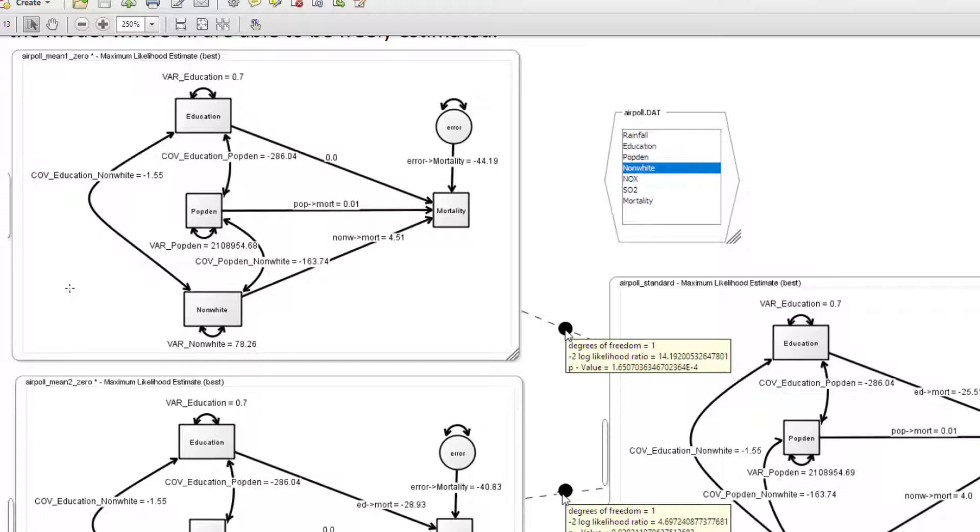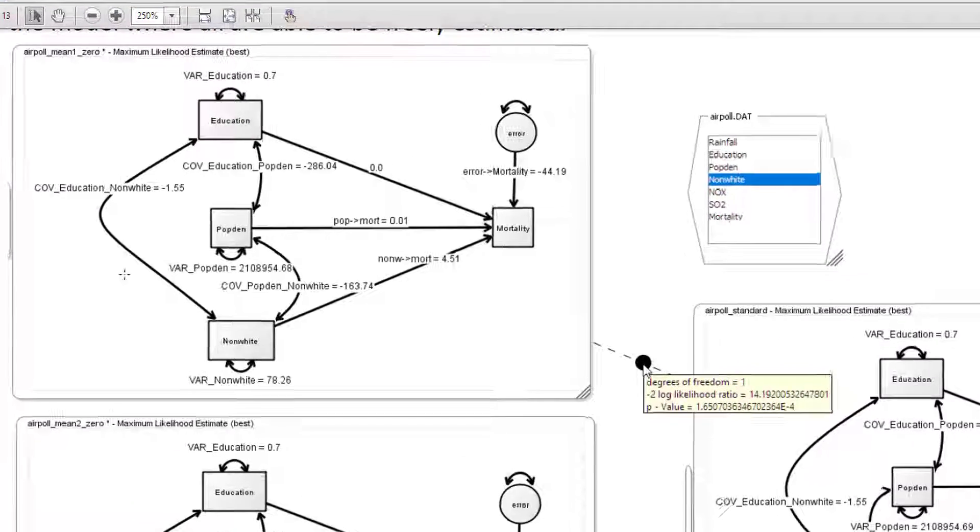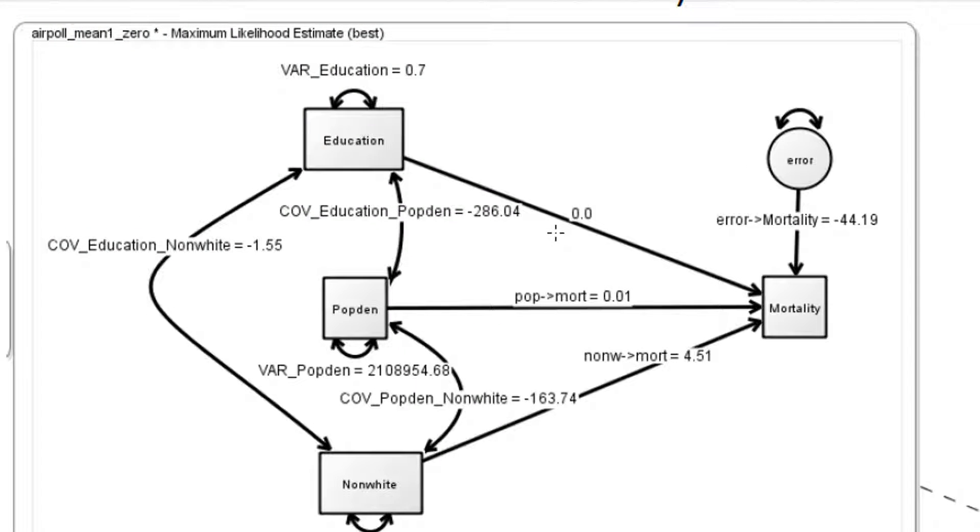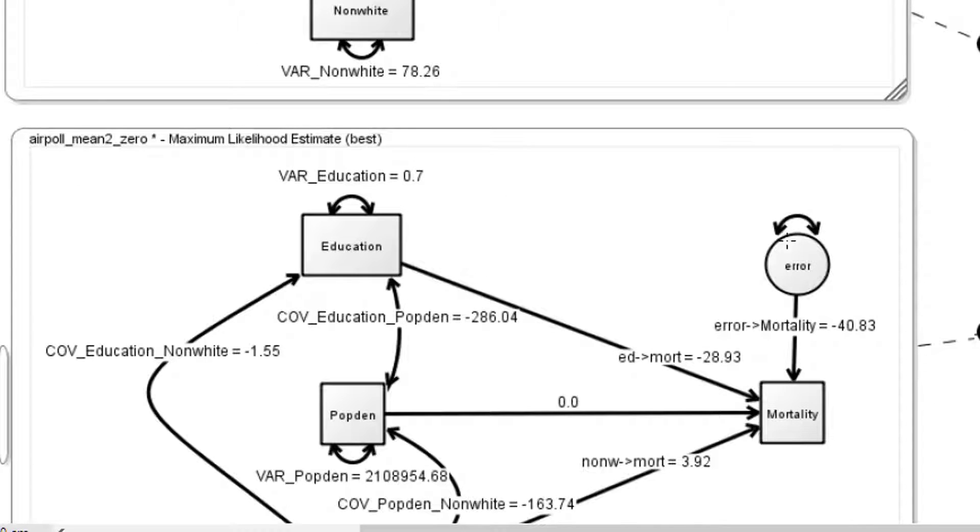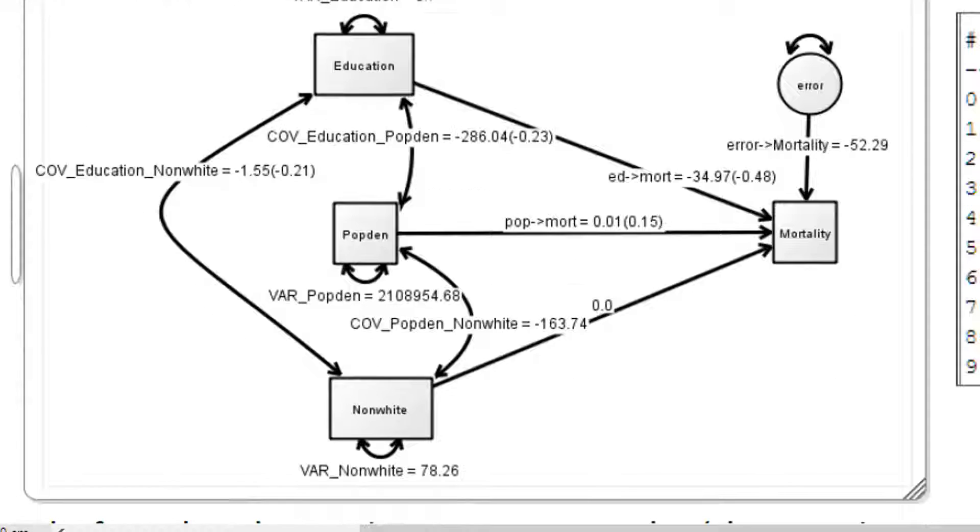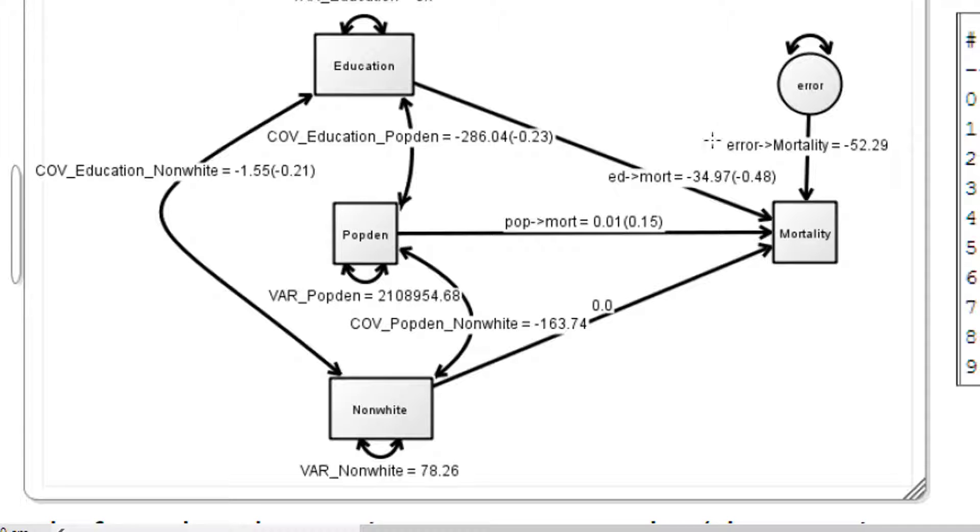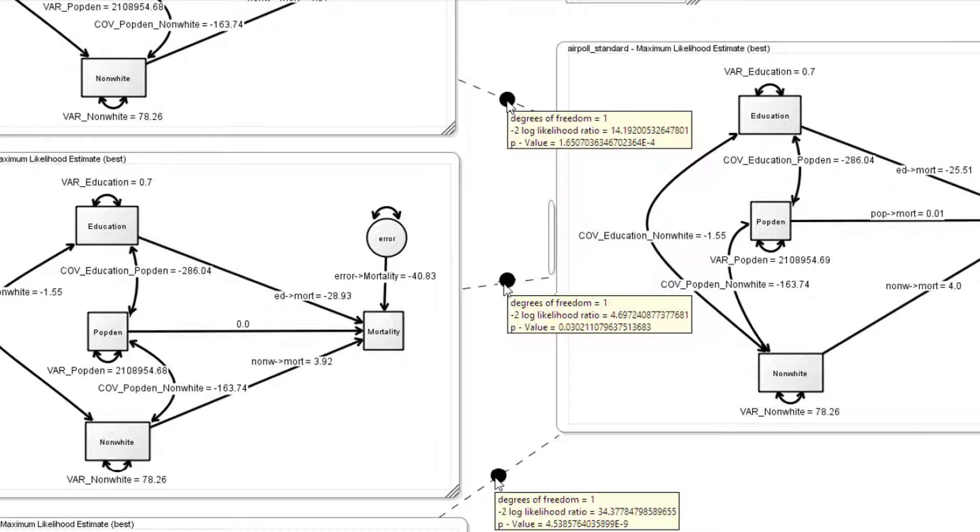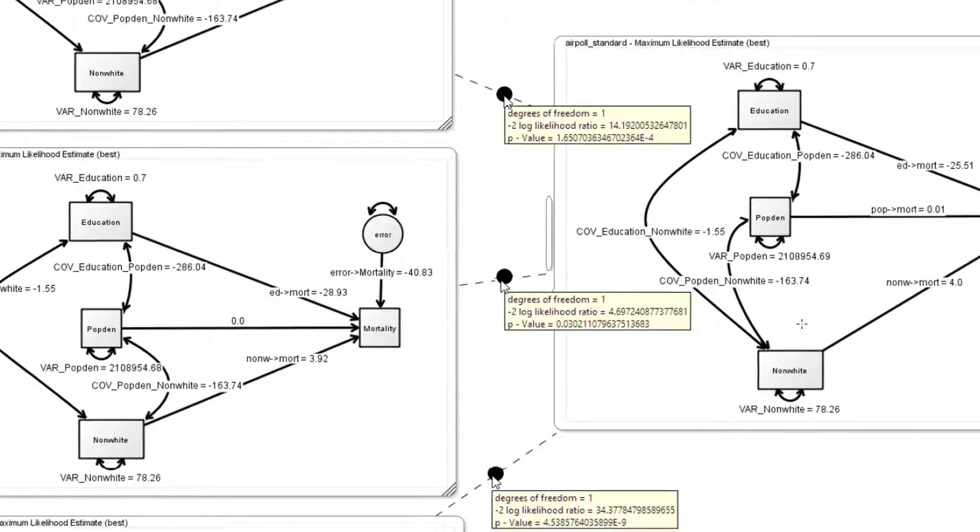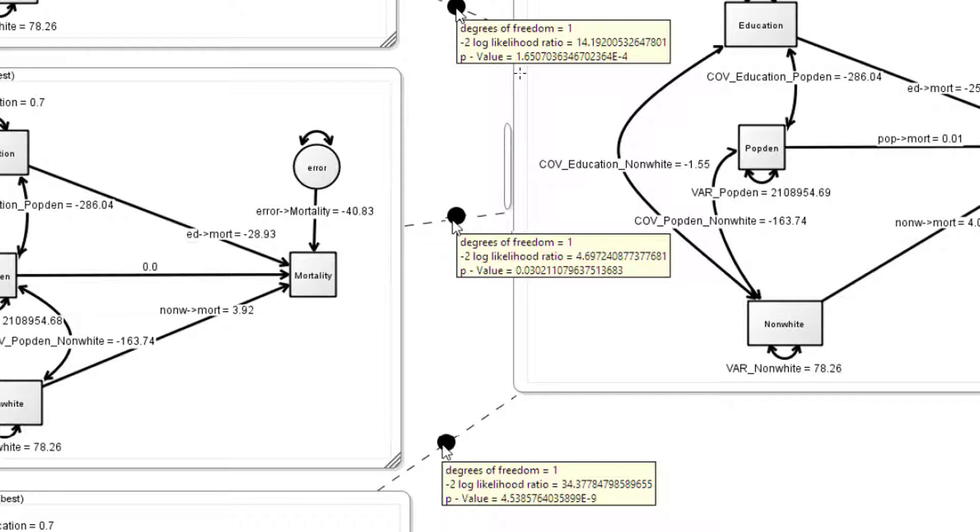Here we have our models again, but this time I've set just one of the paths to equal 0. The education to mortality regressor weight is equal to 0. I've done the same for population density and mortality, and for non-white to mortality. So now we have three models that only differ by setting one of the paths to equal 0. We can compare each of those models to the model where all three vary. We can compare these p-values with what we had with the standard regression output for each of these predictors, and we'll see they're pretty much the same.